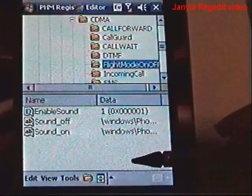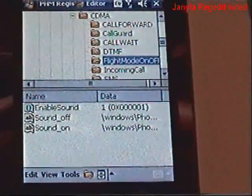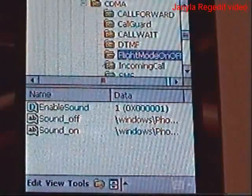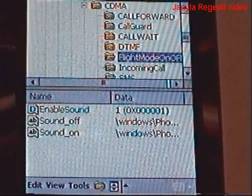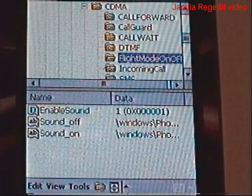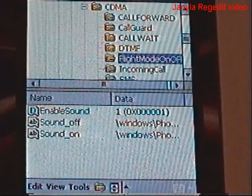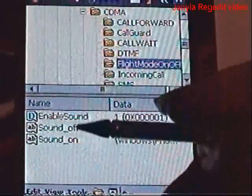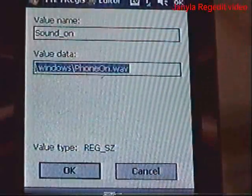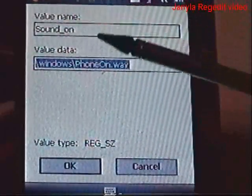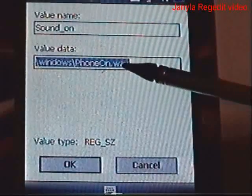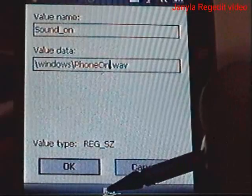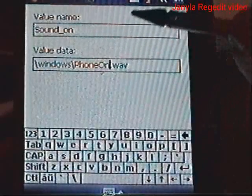Now concentrate on what's on the bottom. You can do Sound Off also, but after you do the first one you'll figure out if you want to do that. We're going to go to Sound On because that's the startup sound we want to change. Here you have the value data, which is the file it's pointing to. We're going to get rid of PHONE ON.